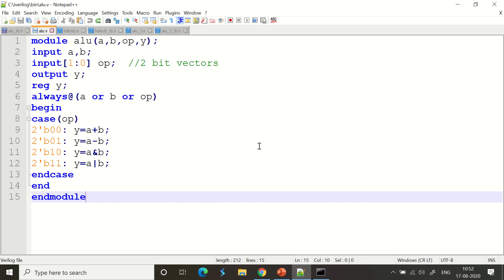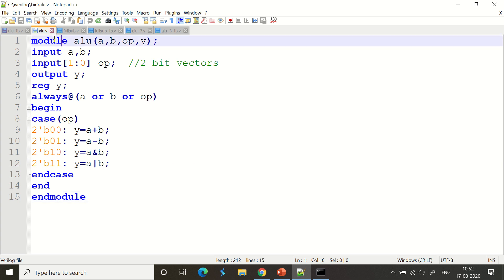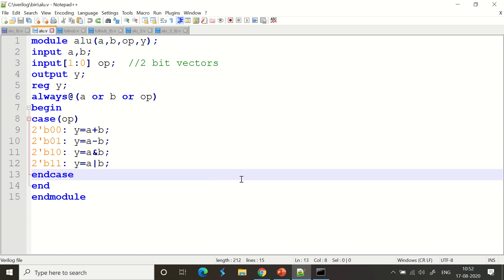An ALU is all about math and computation. We are taking a two-bit ALU. This is the module file — alu.v — where we are laying the template, constructing and architecting the ALU. The inputs and testing will happen rigorously from the test bench, which will act on the design created in this module.